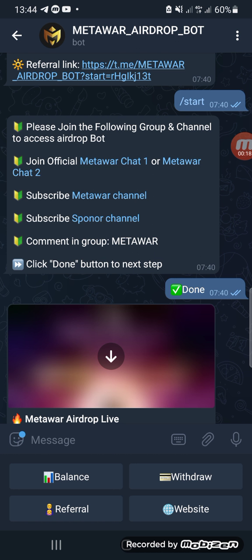You also need to have a Telegram account. Once you have Trust Wallet and Telegram, you will receive a message — I will share a link that will redirect you to the MetaWar bot. Once you receive that link, you just click it and it will redirect you to Telegram, then click on Start.